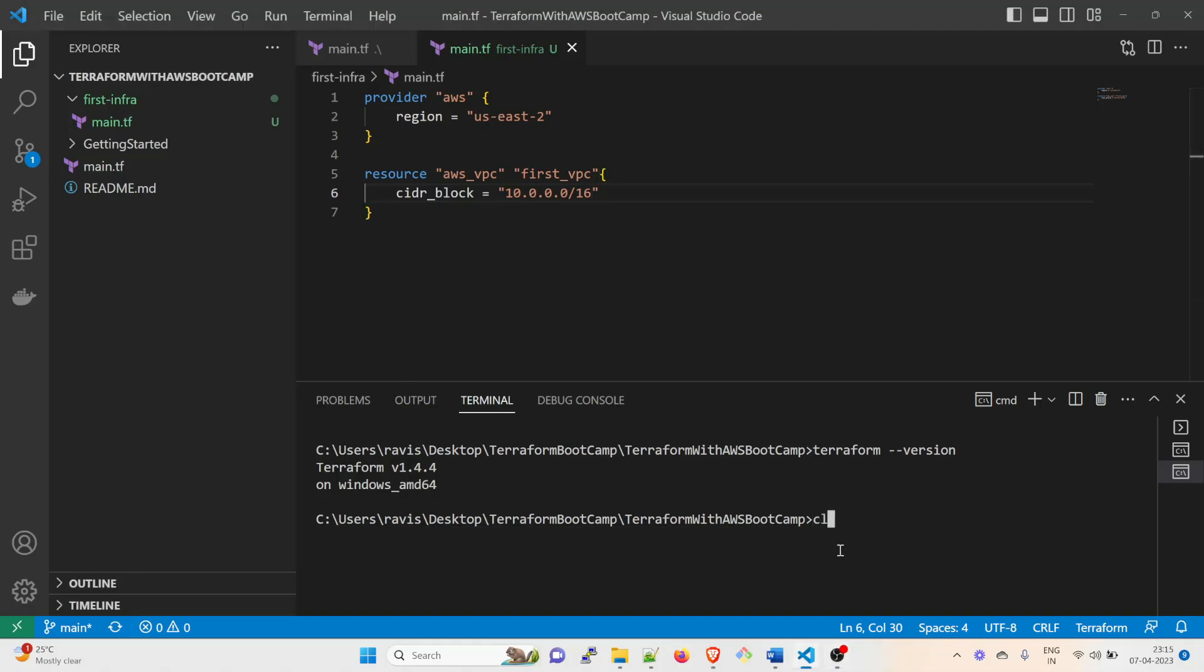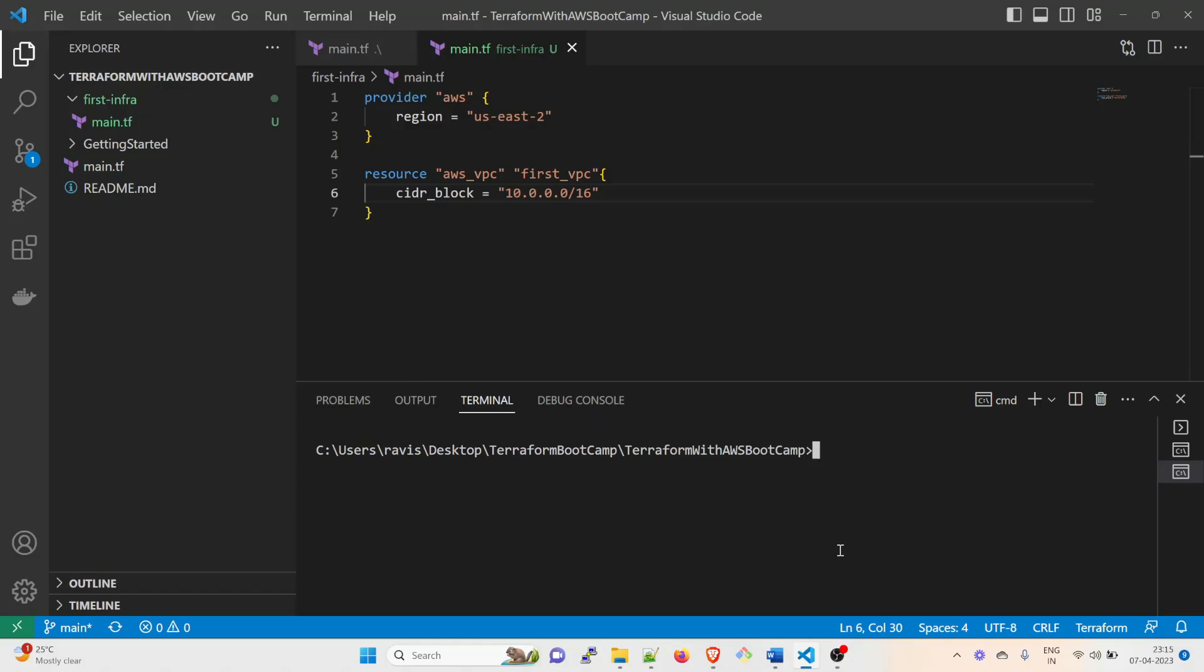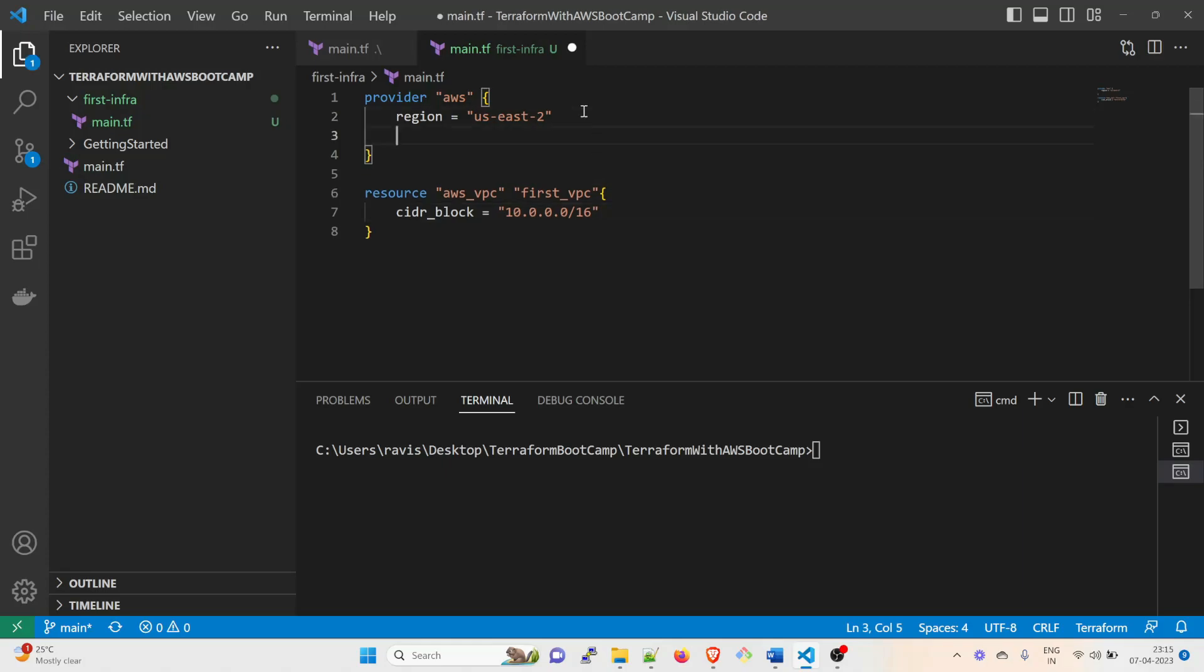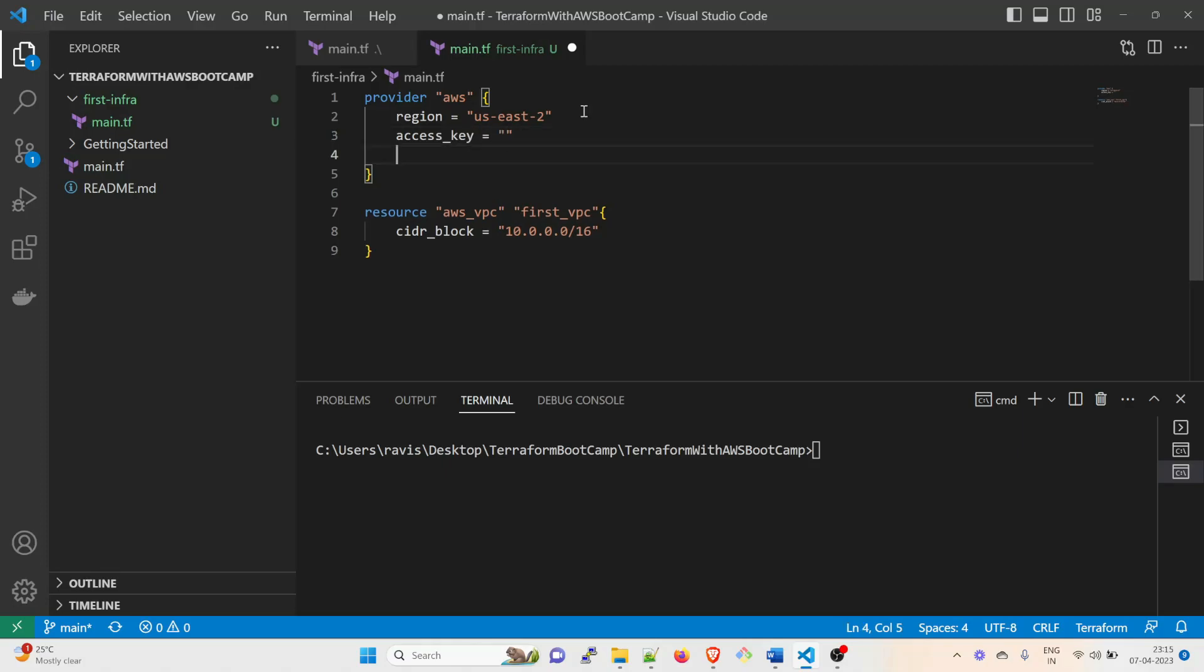Now once you initialize this, you can initialize it by terraform init. But in order to talk to AWS, your code needs to have an access key and a secret key. So you have to introduce access_key equal to whatever you downloaded, and then you have to give a secret_key as well.